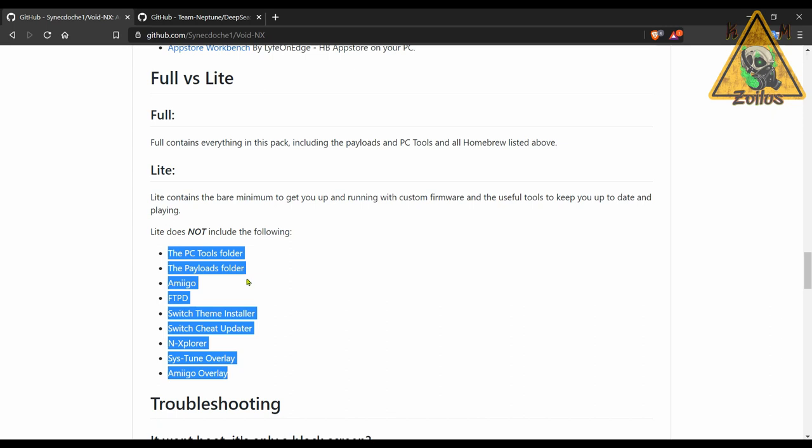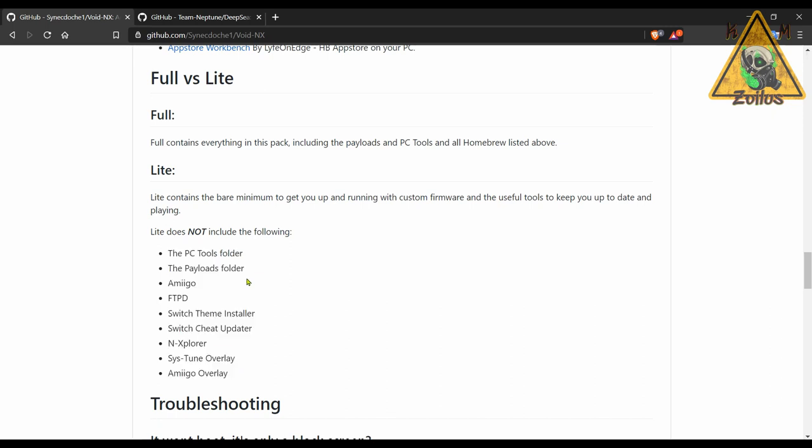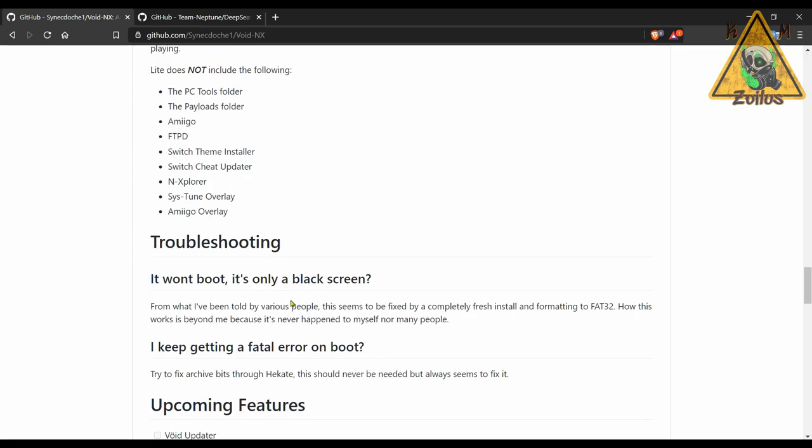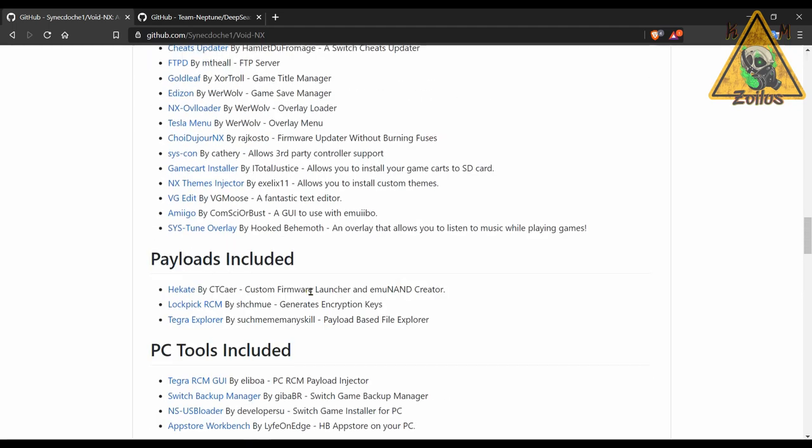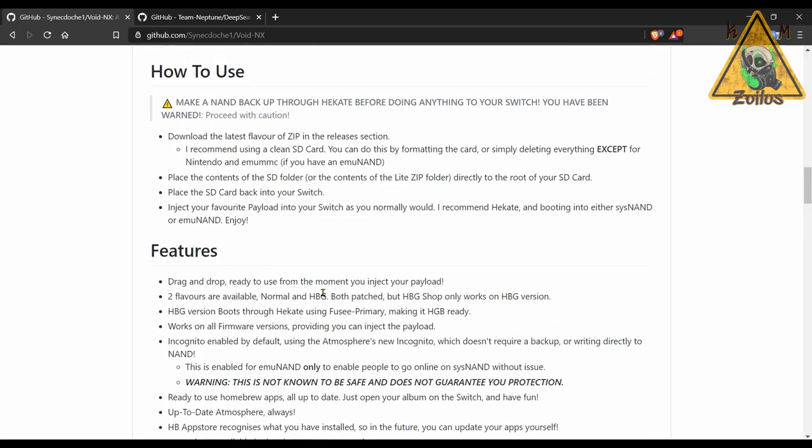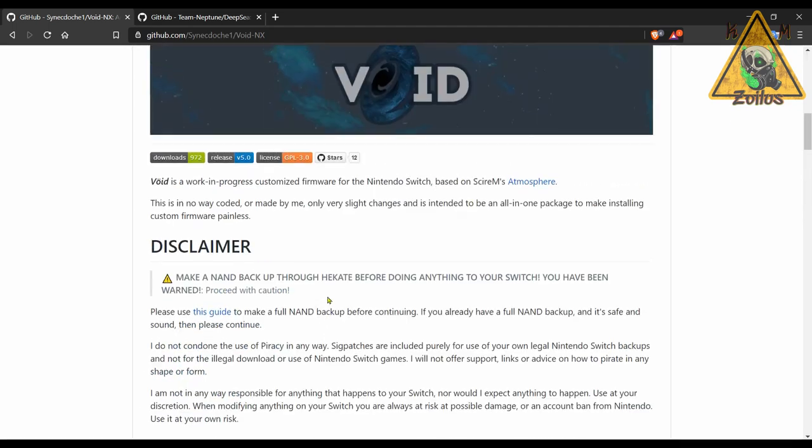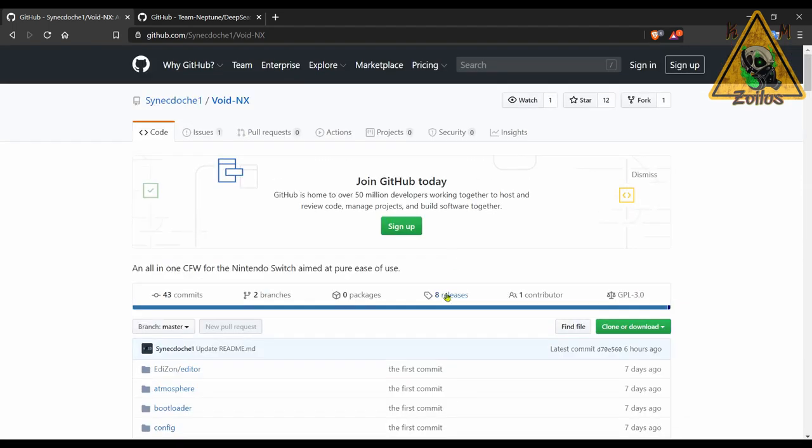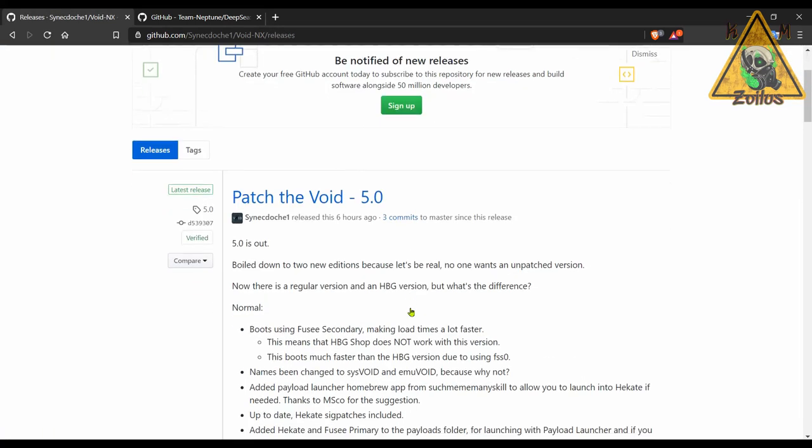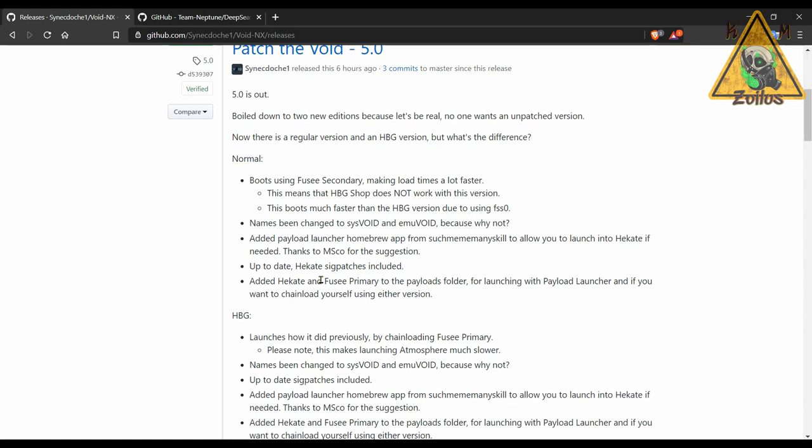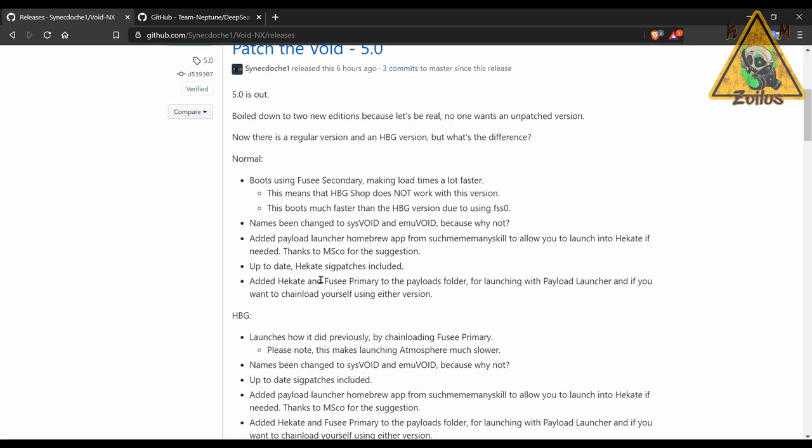Now what's really interesting is that in this update when we come here, we can see that there's a couple of options now to the full and light versions. You have the normal and you have the HBG. I'm guessing HBG version means that the HBG shop will now work again. Now HBG shop is Tinfoil, it just has an HBG shop theme as well as the location config file has been changed up a little. But if that works, then technically Tinfoil should work as well because that's really what it is.